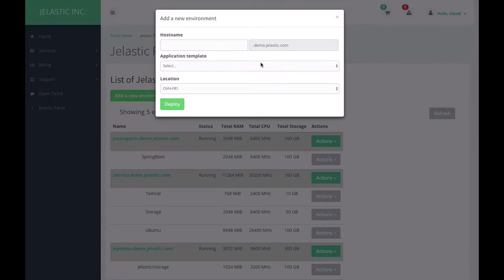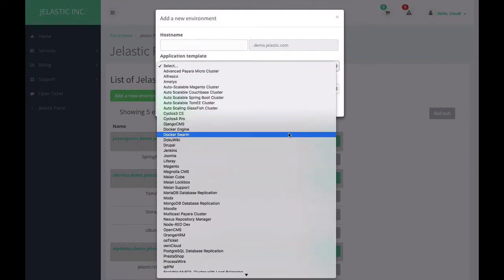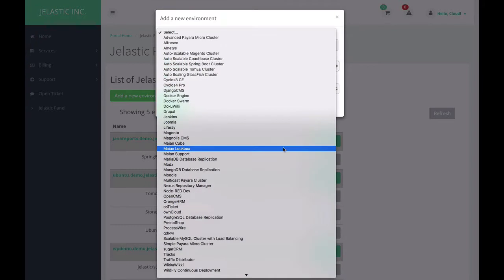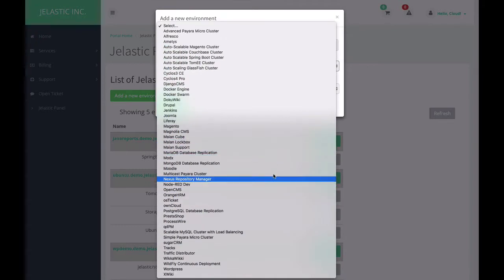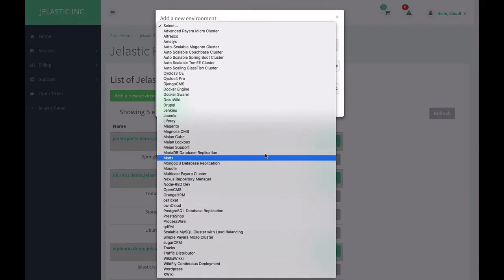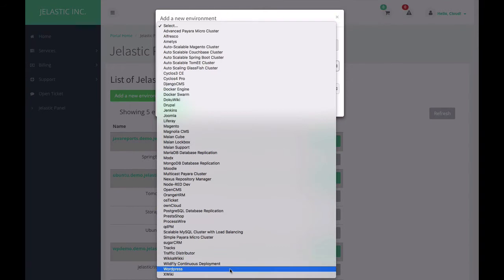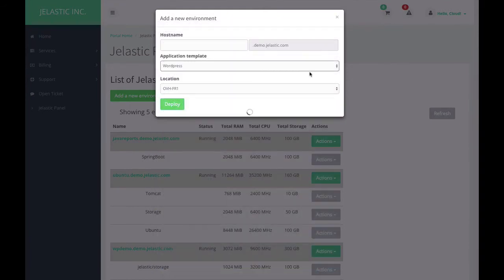Jelastic offers me a list of applications, multiple applications that are available to install. For example, I will use WordPress. Once I click on the WordPress item...